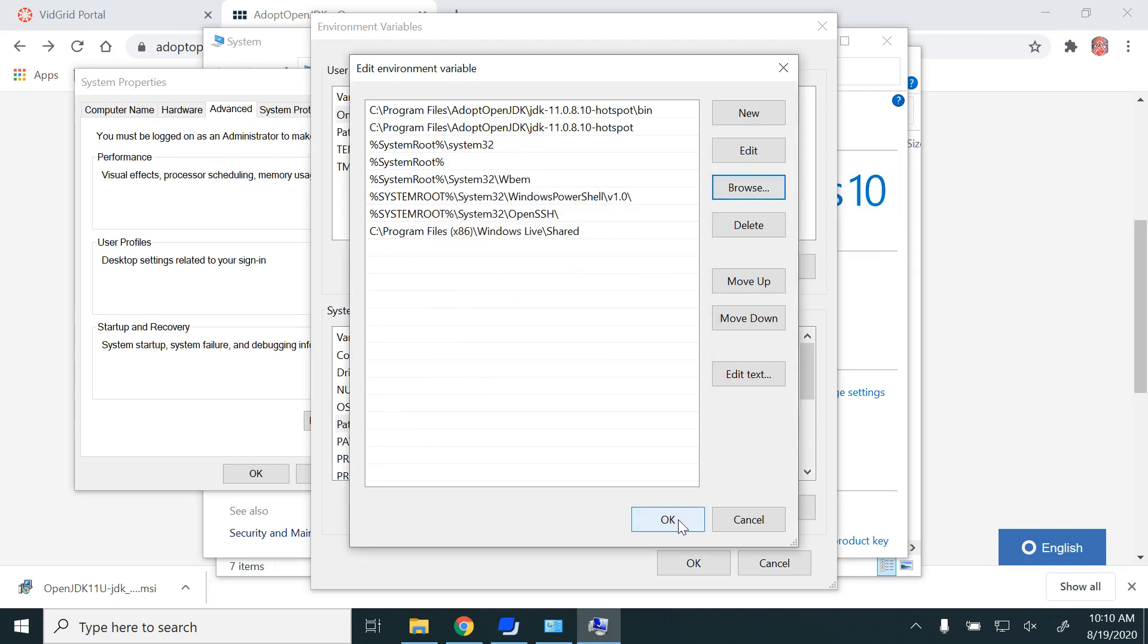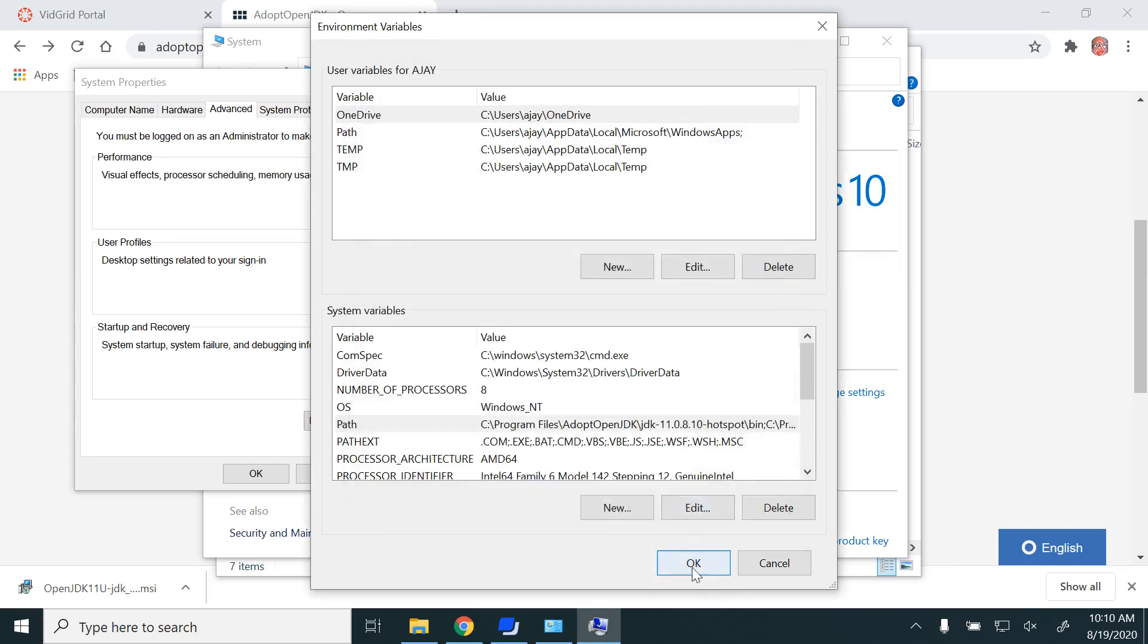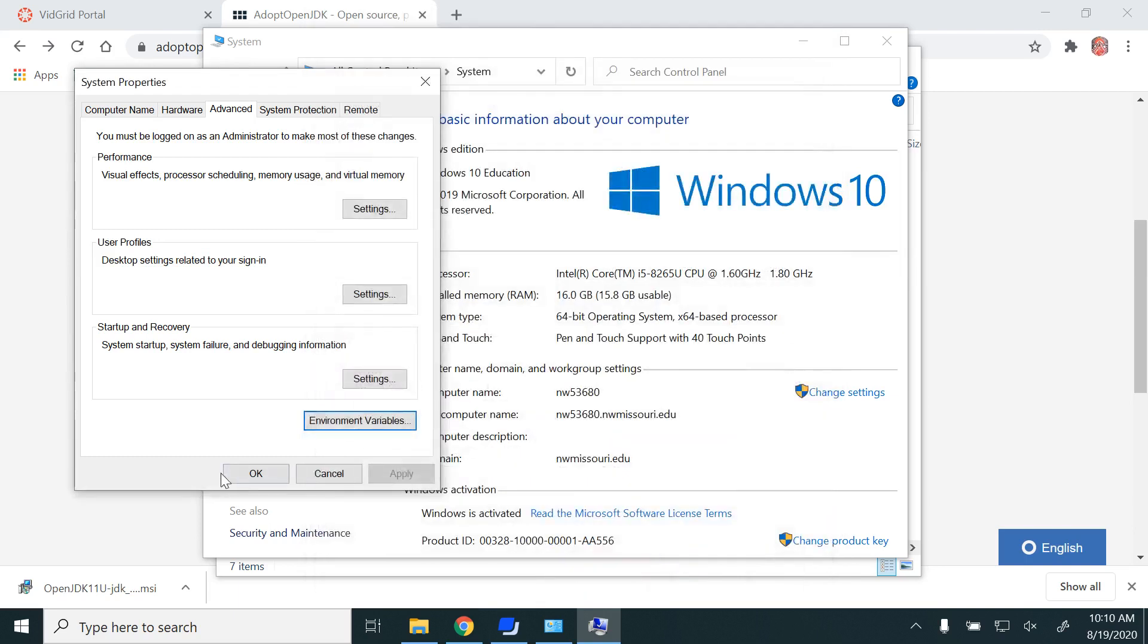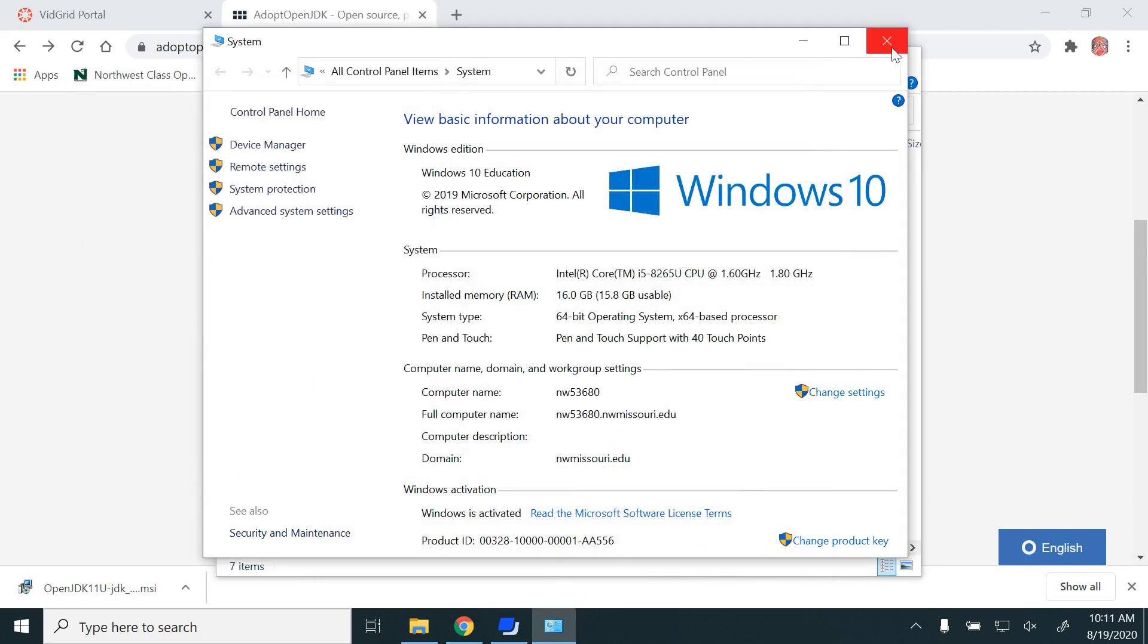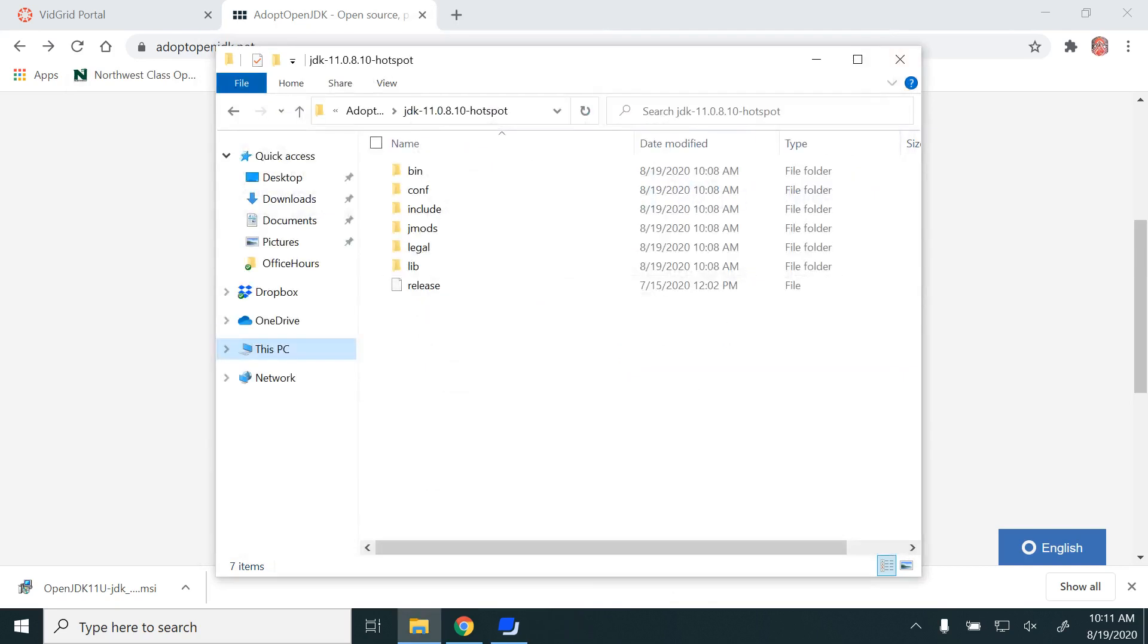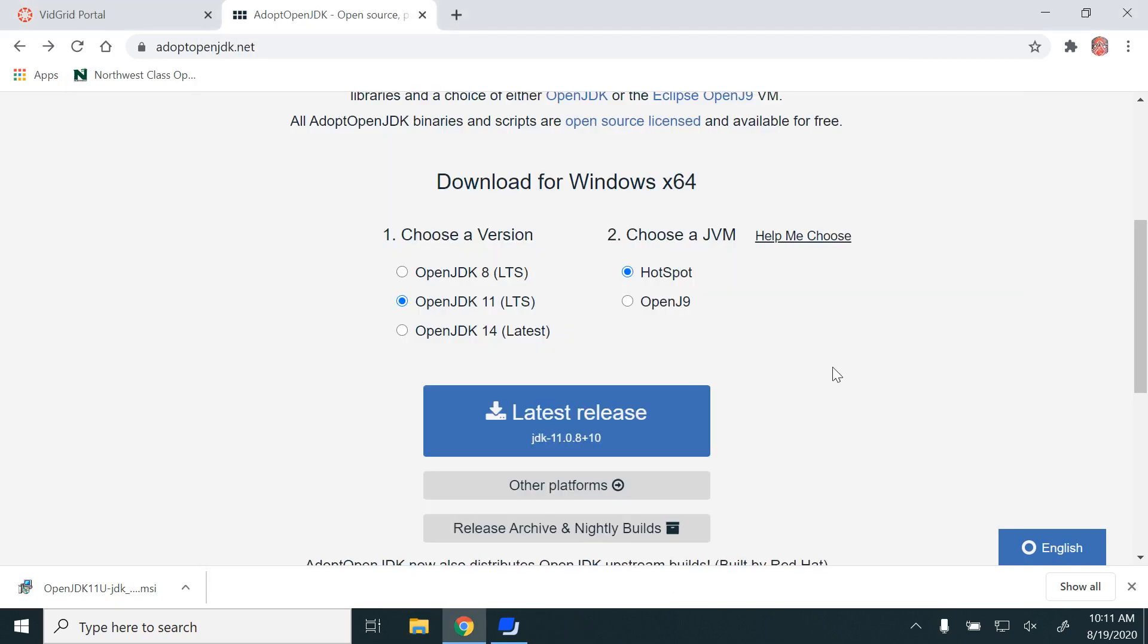Click OK and then close it. So now we have successfully installed Java.